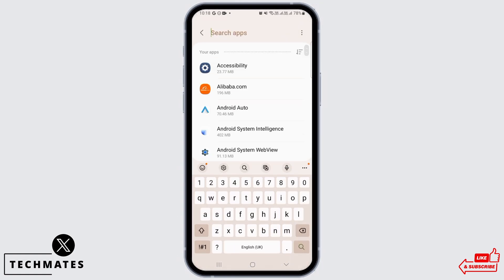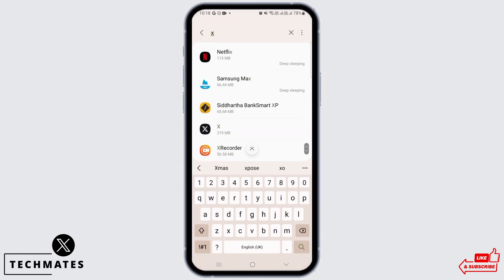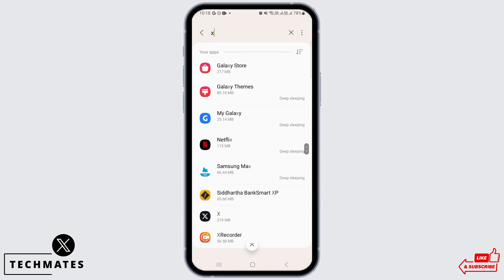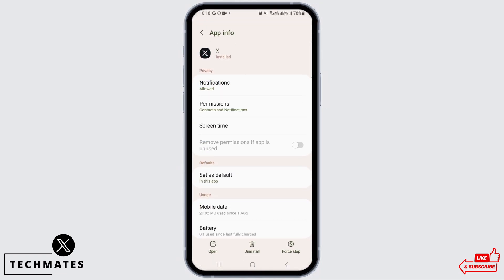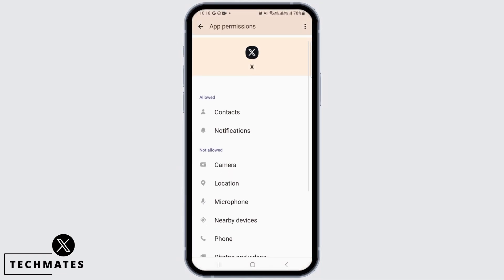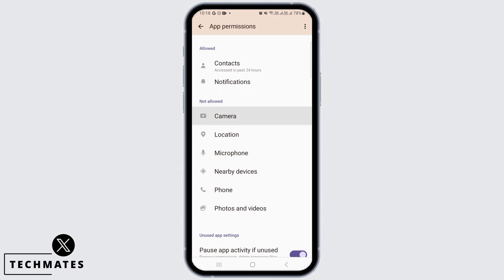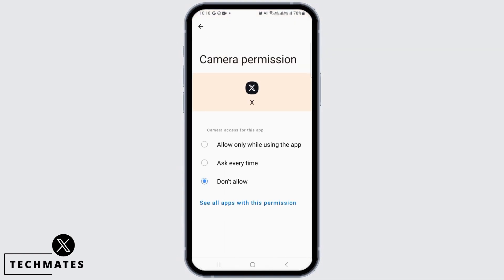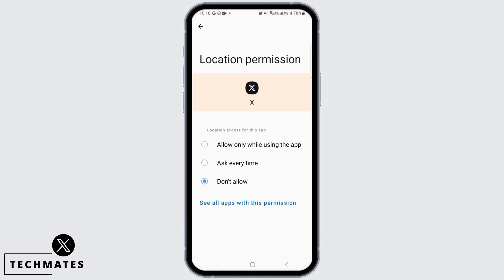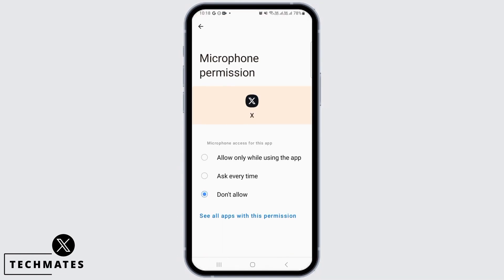From here, search for the X app. Once you've found it, open it up and tap on Permissions. Here you want to make sure that everything is allowed, so any option that you have such as camera, location, microphone - make sure that X application has full access.